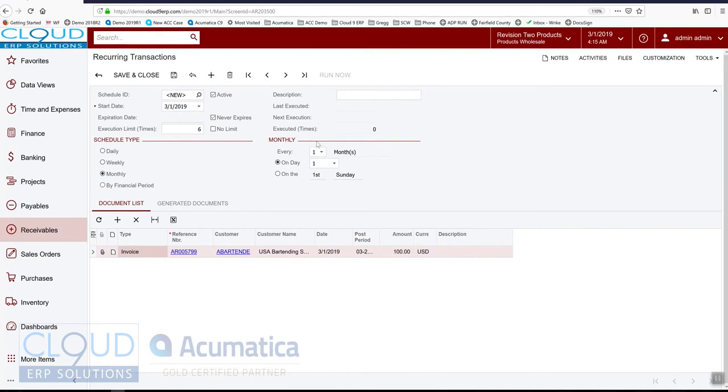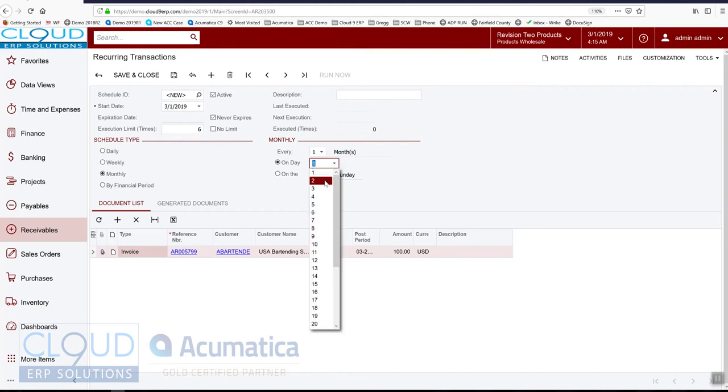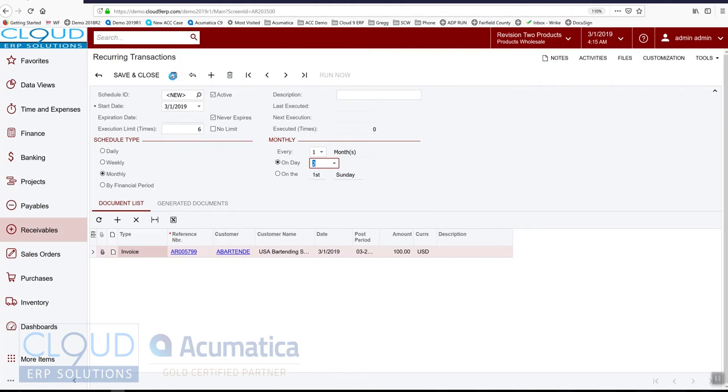And when we do that, we can say every one month on the second day of the month, for example, monthly. And notice in this recurring schedule, we have the invoice document. So let's save this.